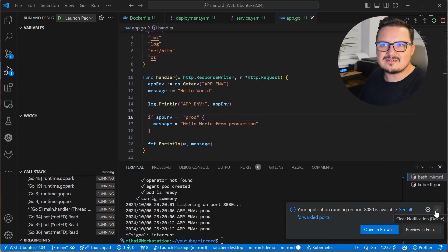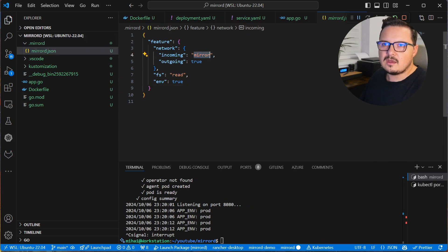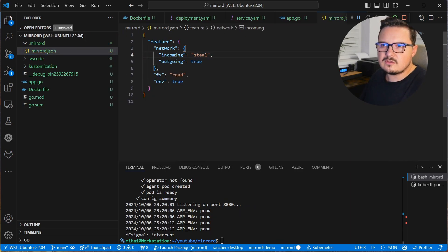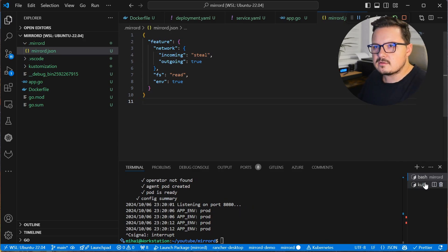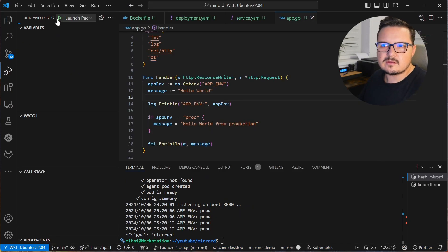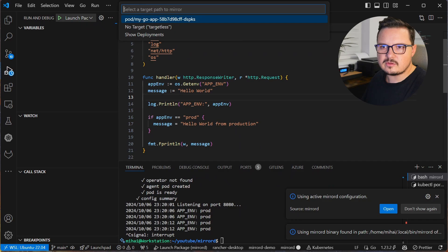Let's change that actually by stealing the traffic instead of mirroring it. I'll go to the mirrorDconfig and change from mirror to steal. Now, for this to work, I need to restart the debugger as well as restart that port forward from the Kubernetes cluster to my local machine.